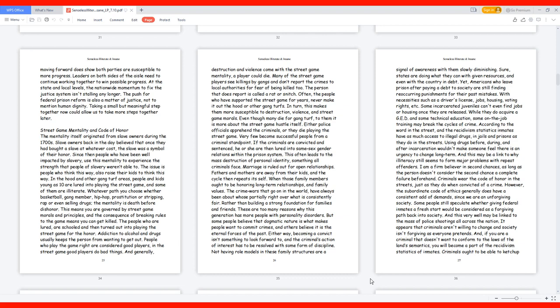In the hood and other gang turf areas, people and kids as young as 10 are lured into playing the street game, and some of them are illiterate. Whatever path you choose, whether basketball, gang member, hip hop, prostitution or stripping, rap or even selling drugs, the mentality is death before dishonor. This means you are governed by street game morals and principles, and the consequence of breaking rules to the game means you can get killed.